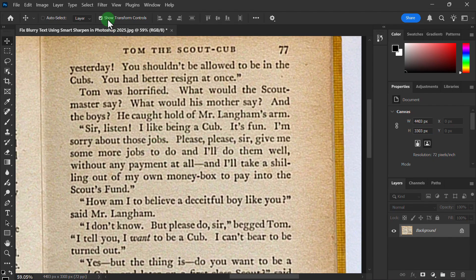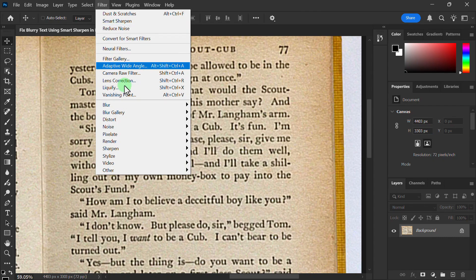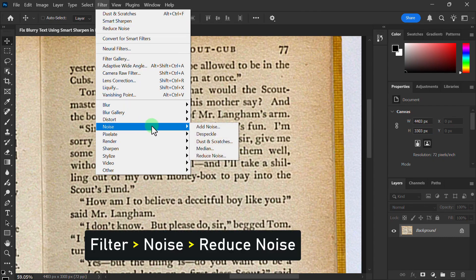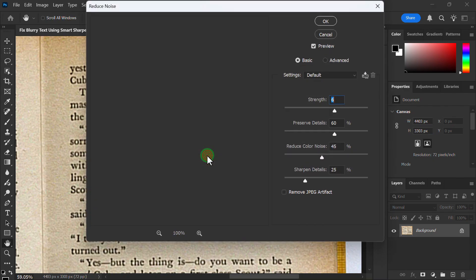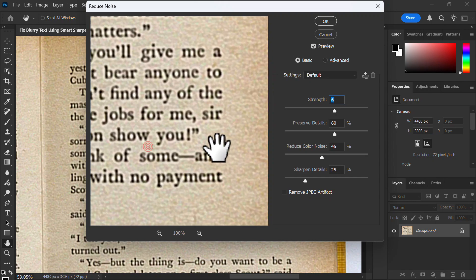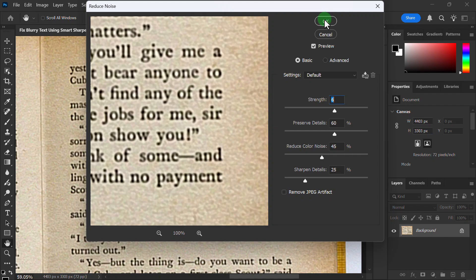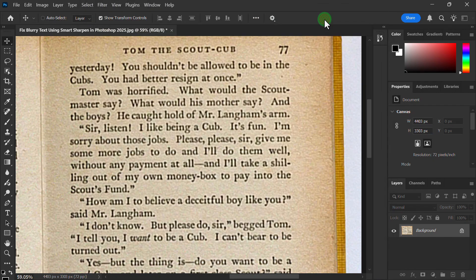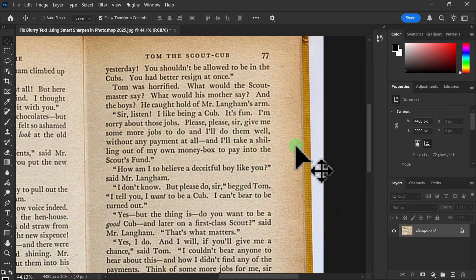Click on the Filter menu, go to Noise, and click on Reduce Noise. Keep the settings as default and click the OK button. You can see the text is now clearly readable.